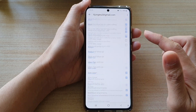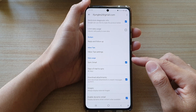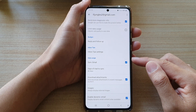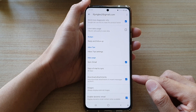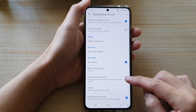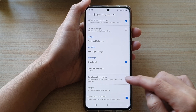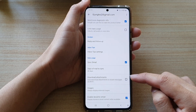In here, swipe down and go down to the data usage section. Tap on Download attachments. Tap on this option to turn it on or off.